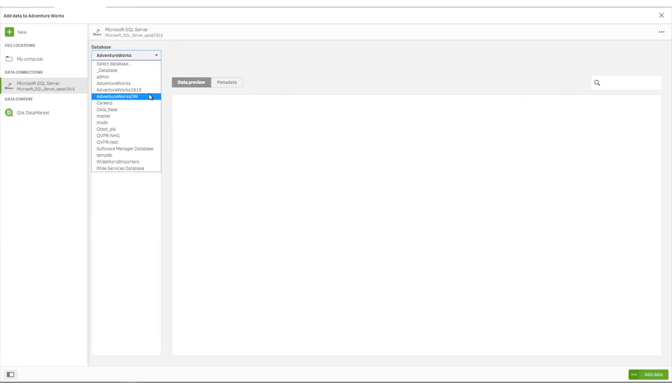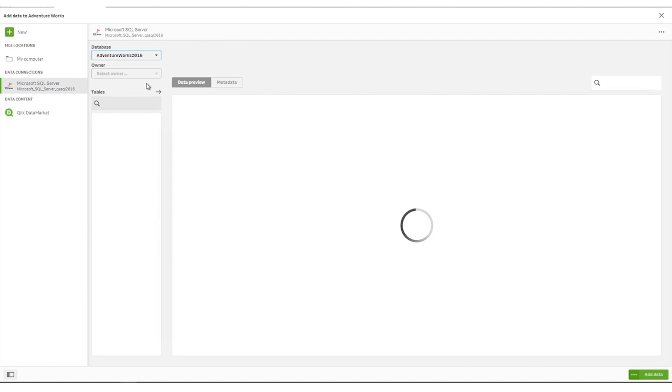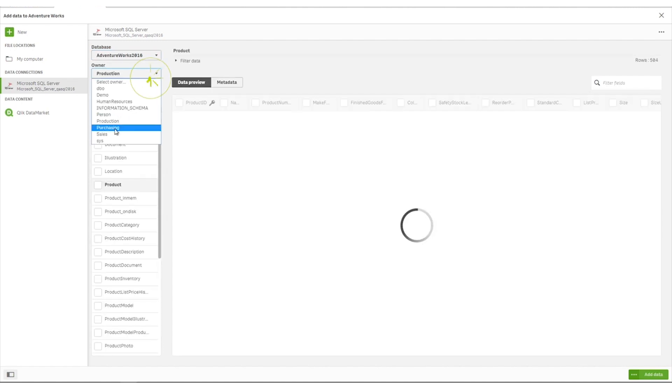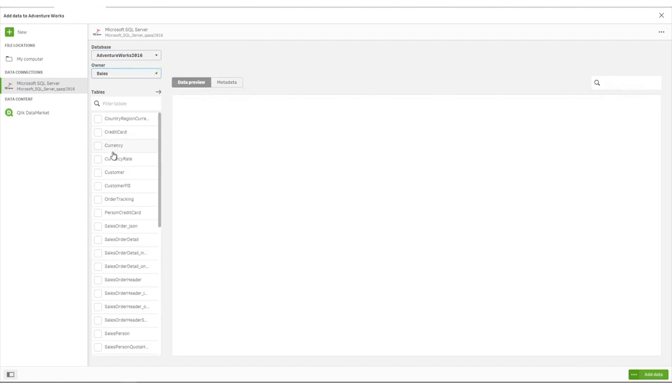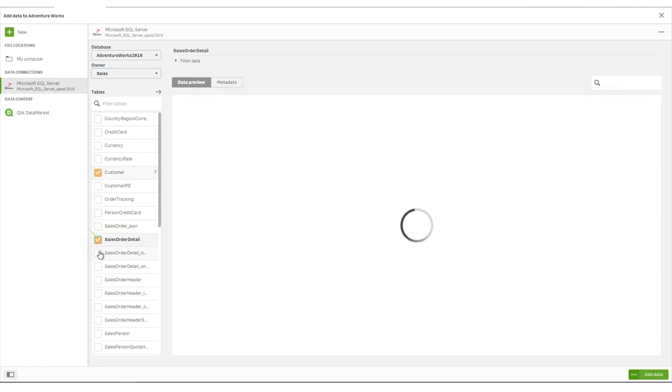Now select the database from the drop-down list and then select an owner of a set of tables in the database. Select the tables you want to load.